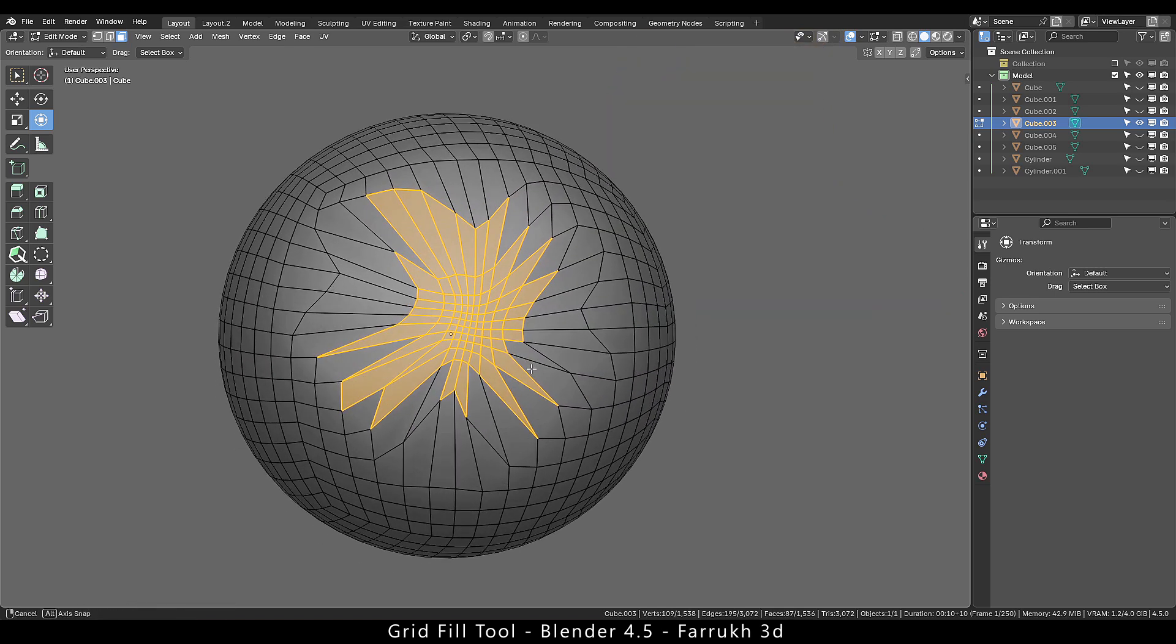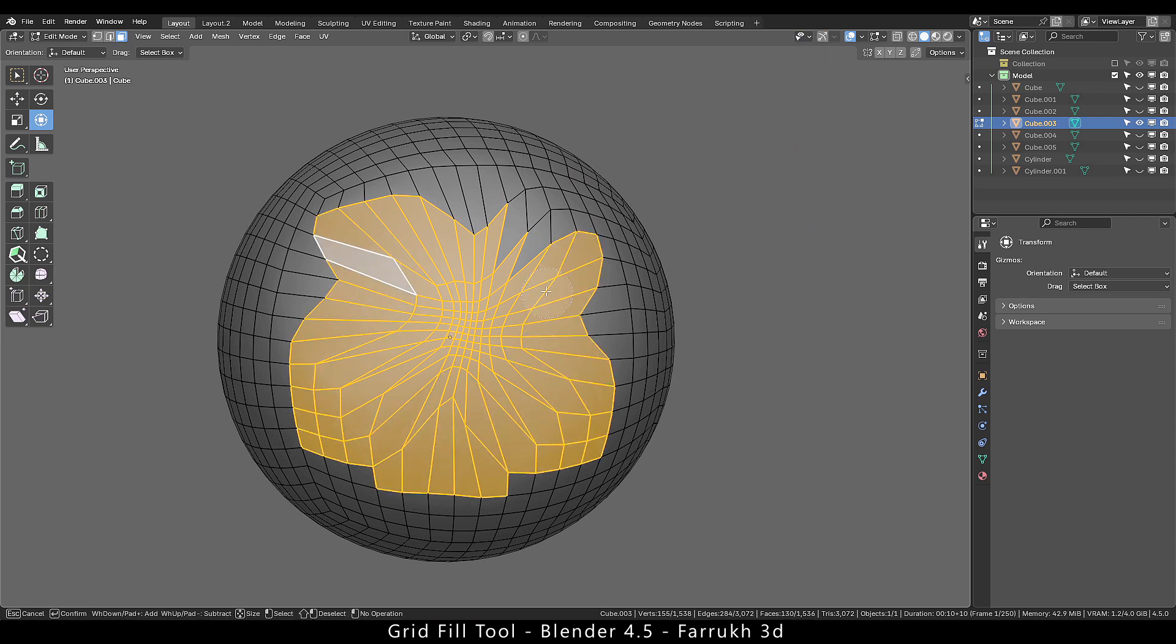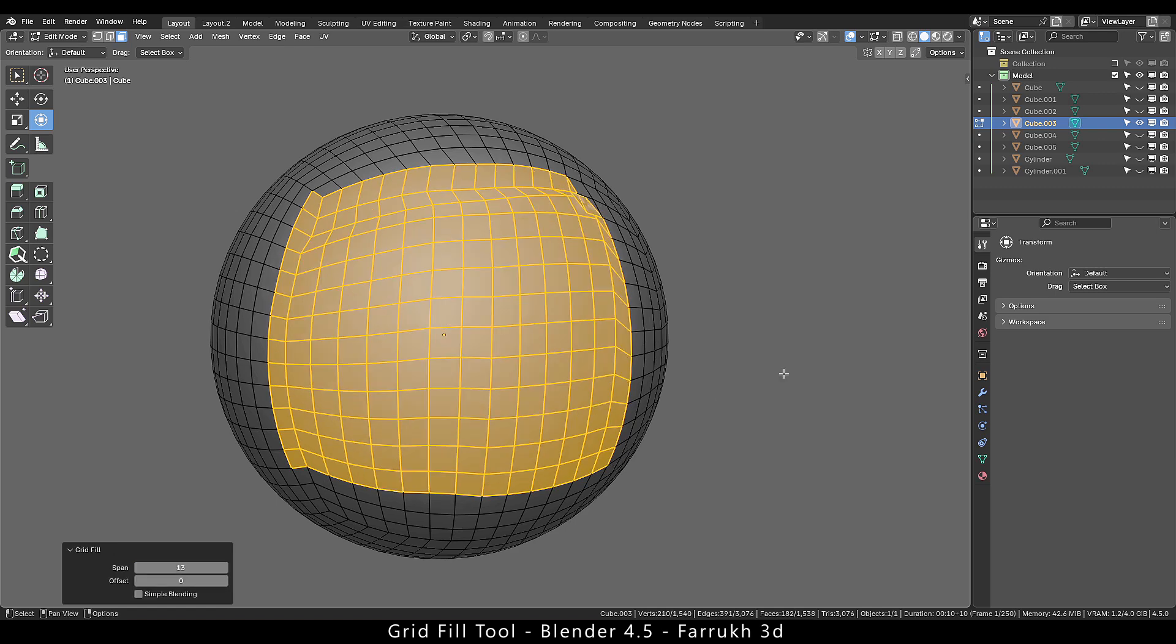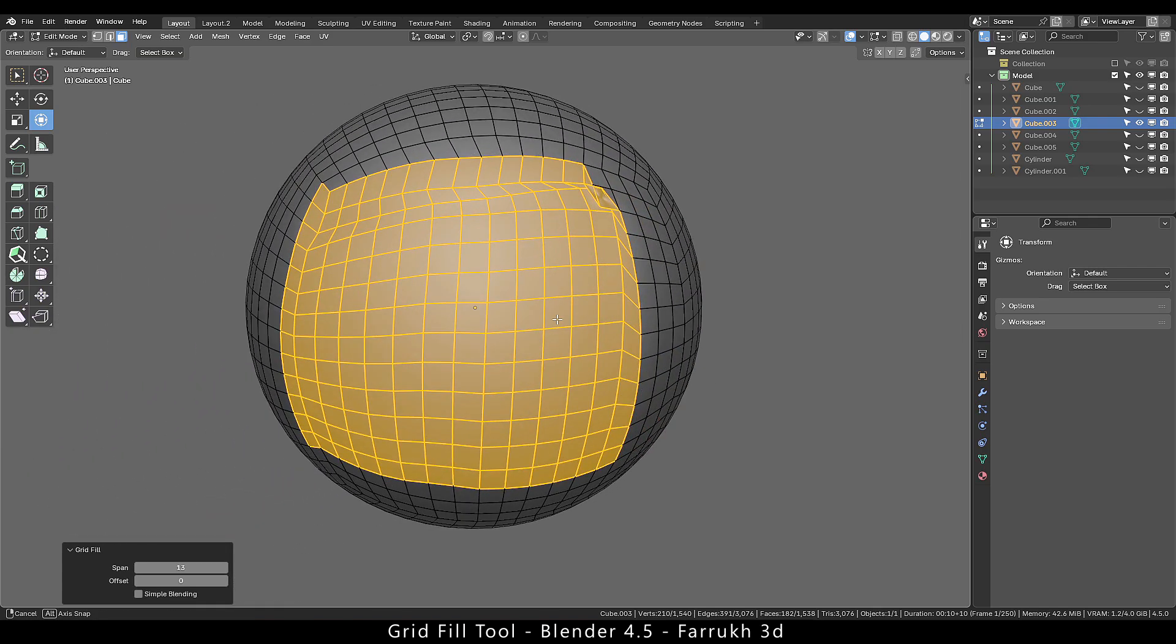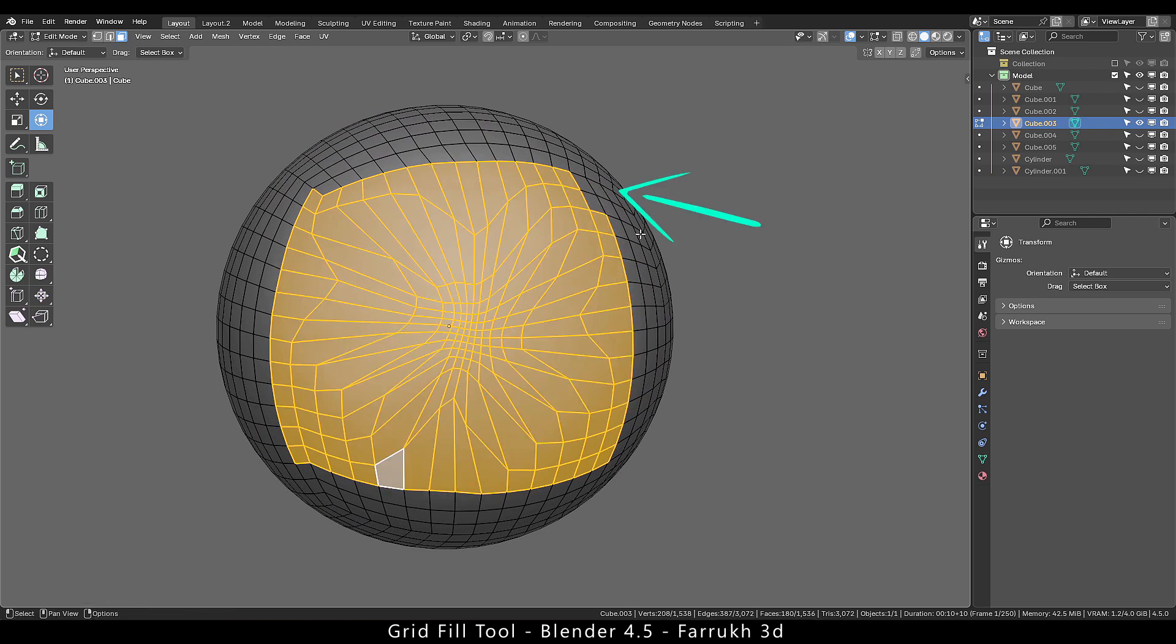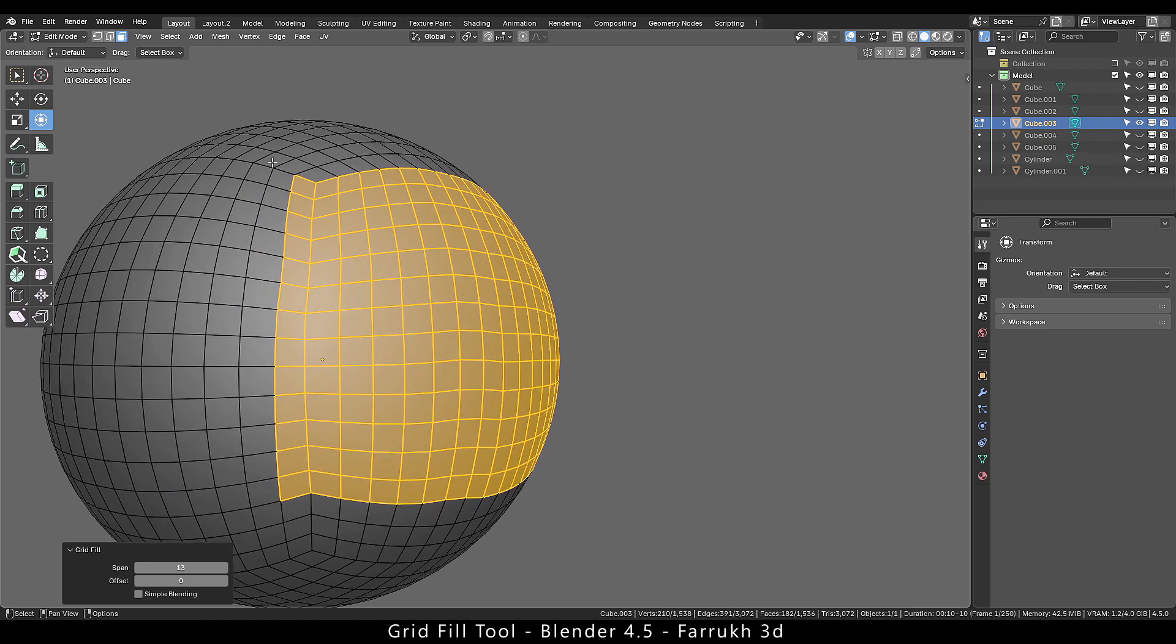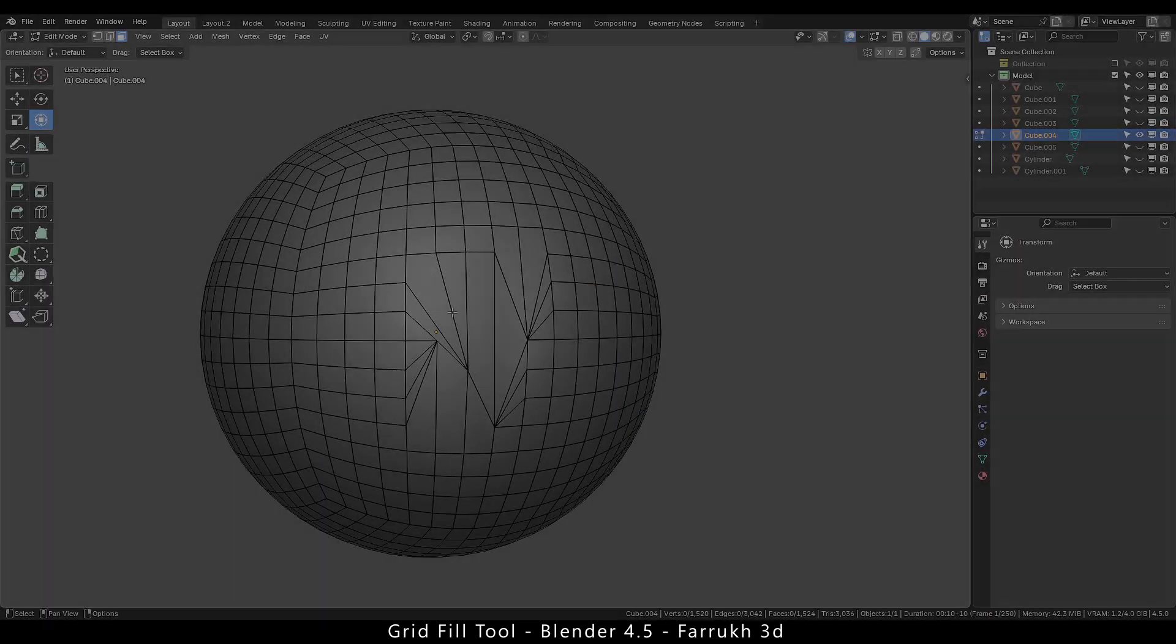I am going to increase the selection area. And if we run grid fill you can see that the new topology is far better and clean. Select the corner faces and run it again to fix any distortion. Again the result will depend on the surrounding topology outside the selection area.